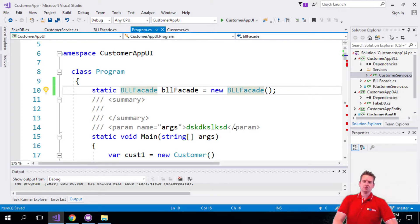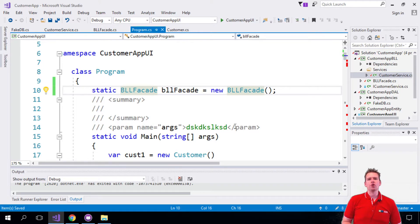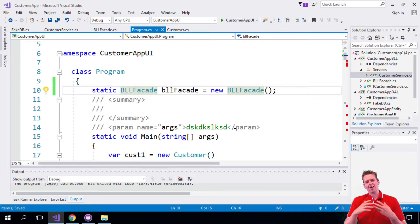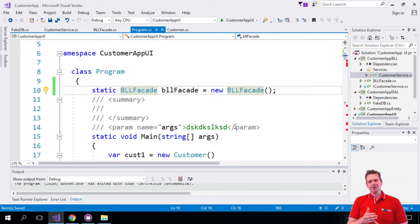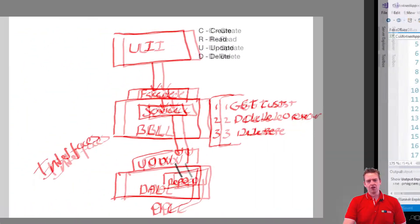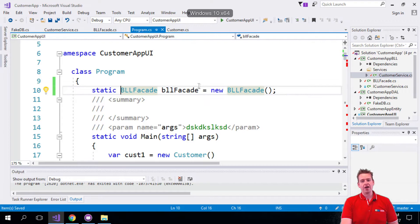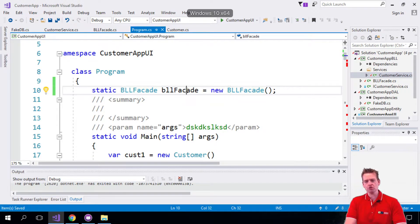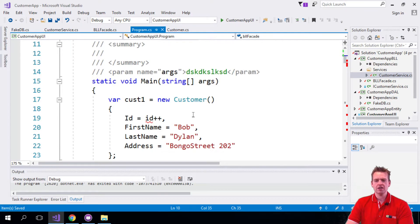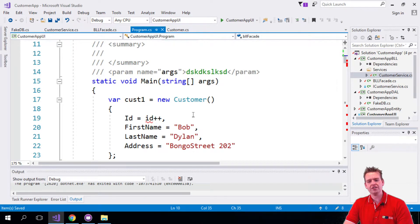So again the simple solution, but this is now the access point for our actual, if we want to communicate with the services down here, this is now the access point. So using the BLL facade we're going to start to do all the things that we couldn't do before.